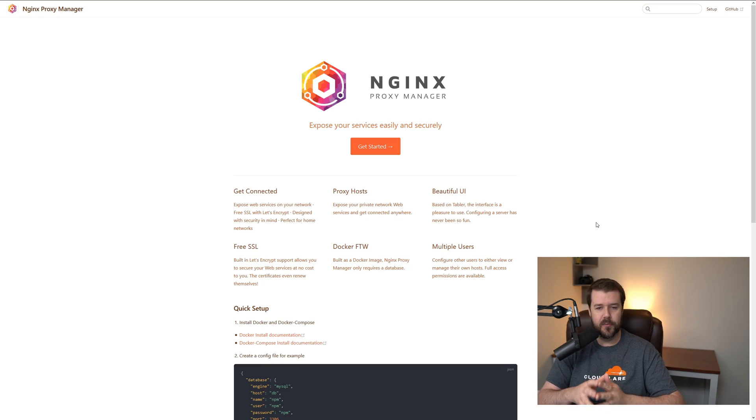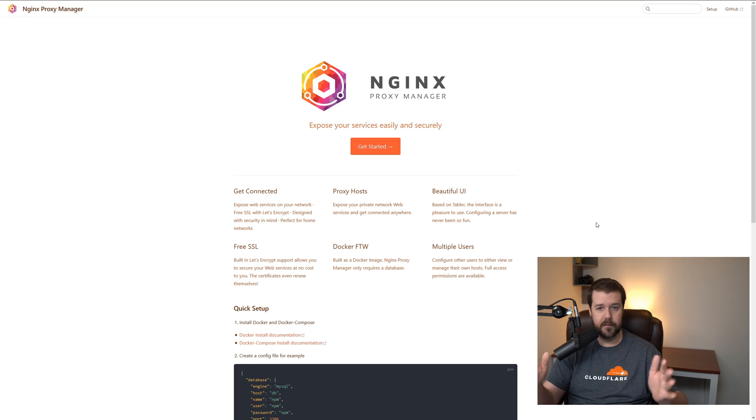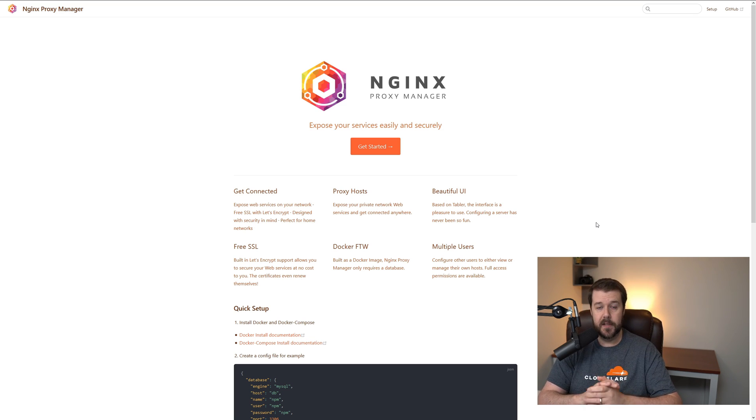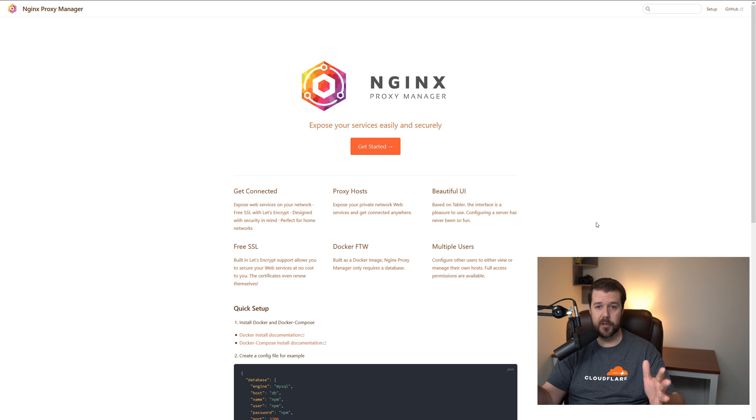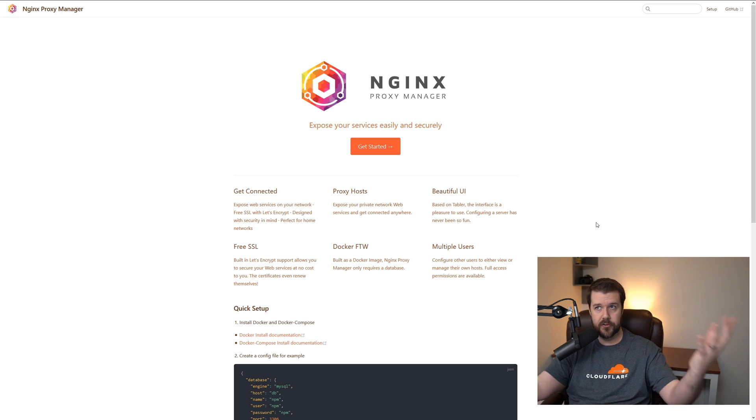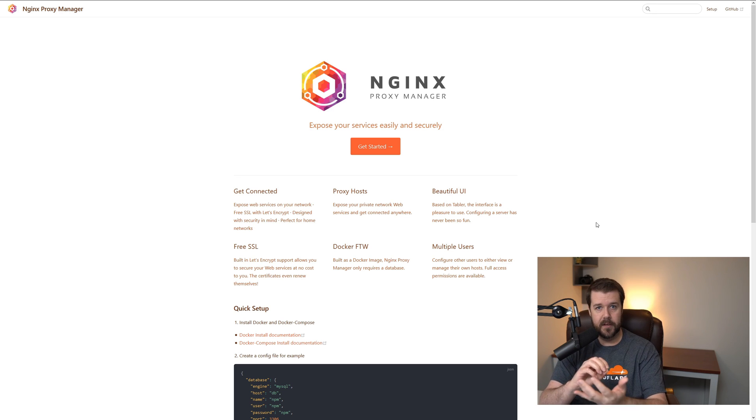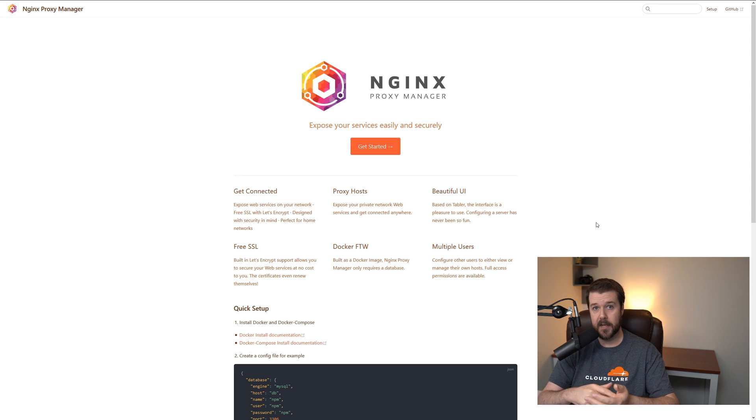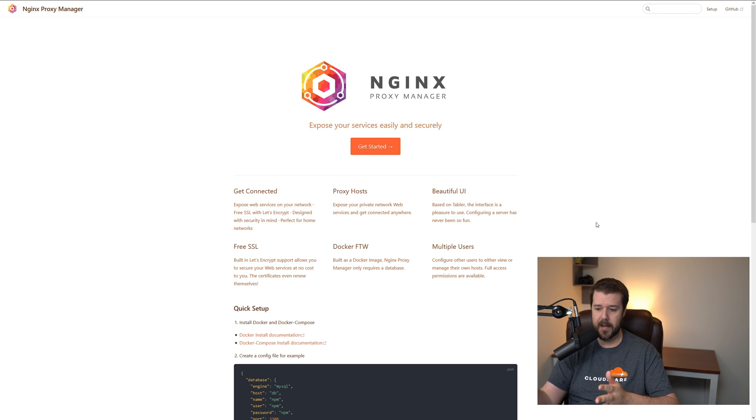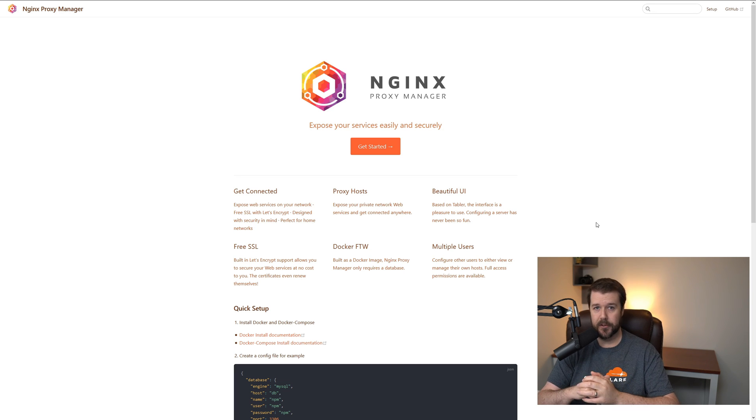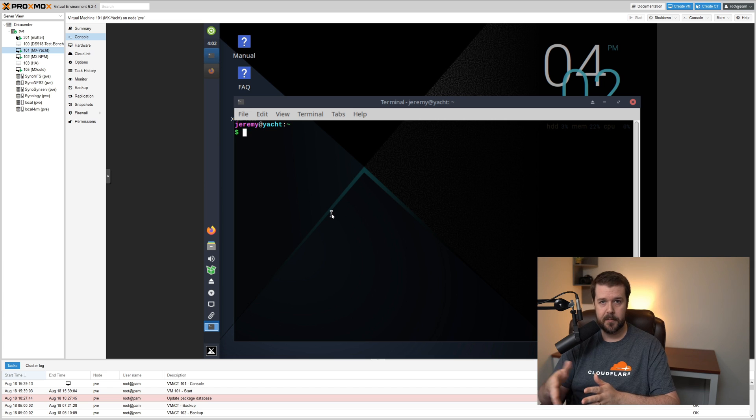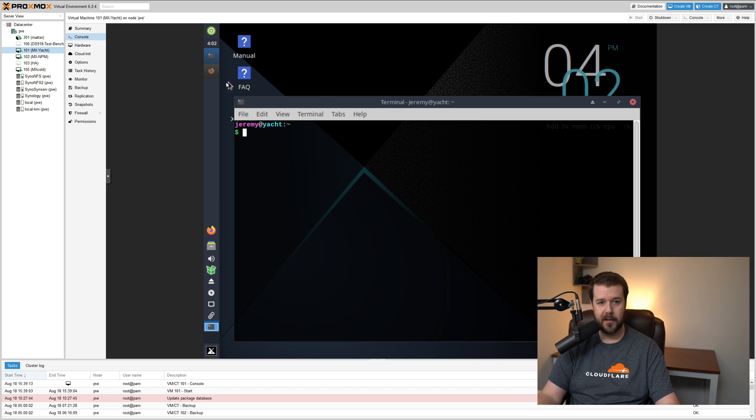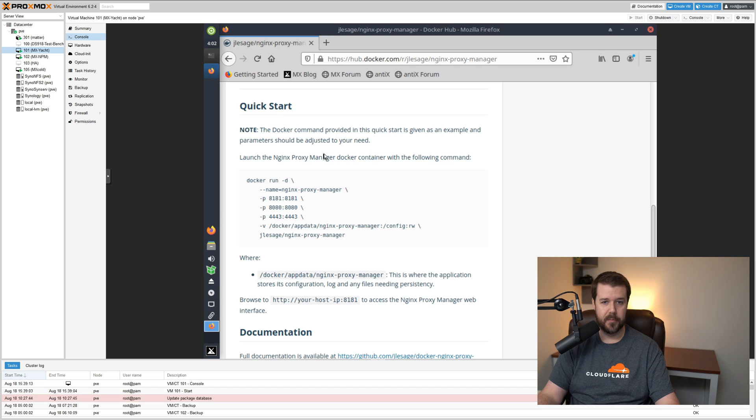So this is the Nginx Proxy Manager website. It basically explains in a little overview what it is. It says expose your services easily and securely and you can get free SSLs through Let's Encrypt. This is the backbone of our services right here. This is what we're going to be using to tell our router and domain where the traffic is going on our network. We're bringing traffic in from outside and we're telling it where to go so we don't have to open ports on our router. That's what Nginx Proxy Manager is going to be doing. Let's get it installed on Ubuntu, on Docker, on Proxmox. Don't worry if you don't want to use Proxmox. If you have a machine laying around that you can throw Ubuntu on, install Docker. I've got a video on how to install Docker on Ubuntu on my channel.